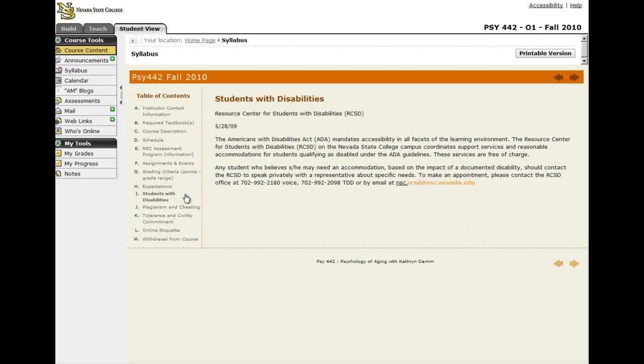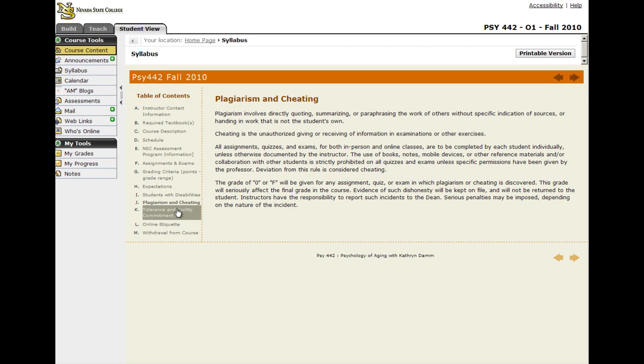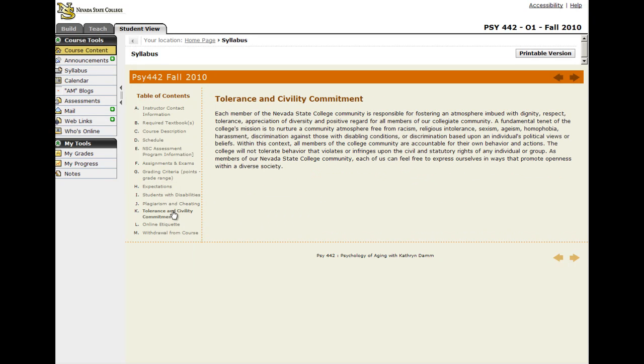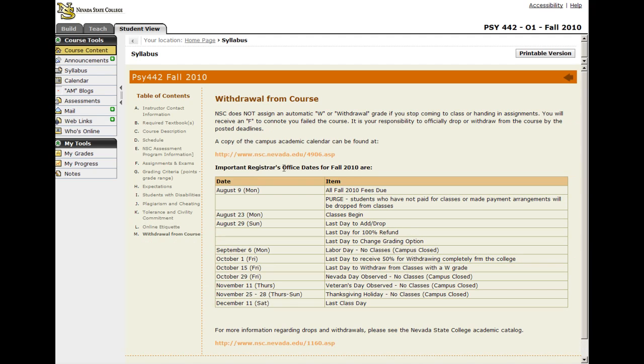And then I have all of the required links, plagiarism and cheating, tolerance, online etiquette, and then the withdrawal dates from the course.